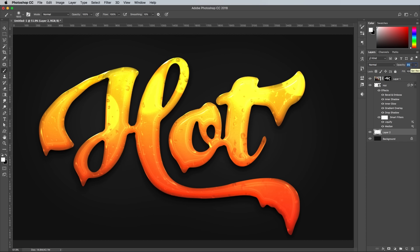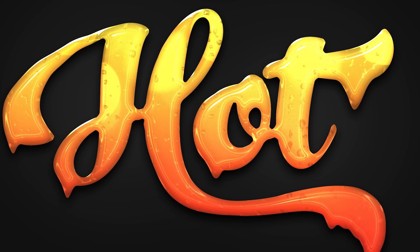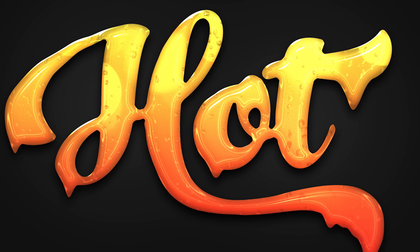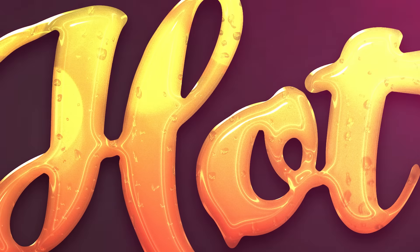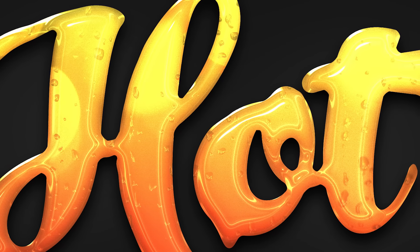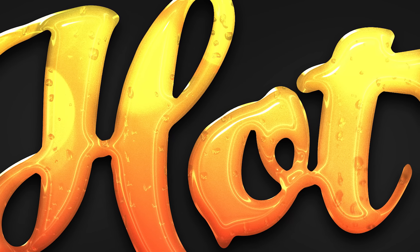The final result is a cool glossy text effect that could be used to represent all kinds of viscous fluids, depending on the color scheme you choose. The subtle shading helps add some depth to the text, while the bevel and emboss layer style does a great job of simulating the reflections.